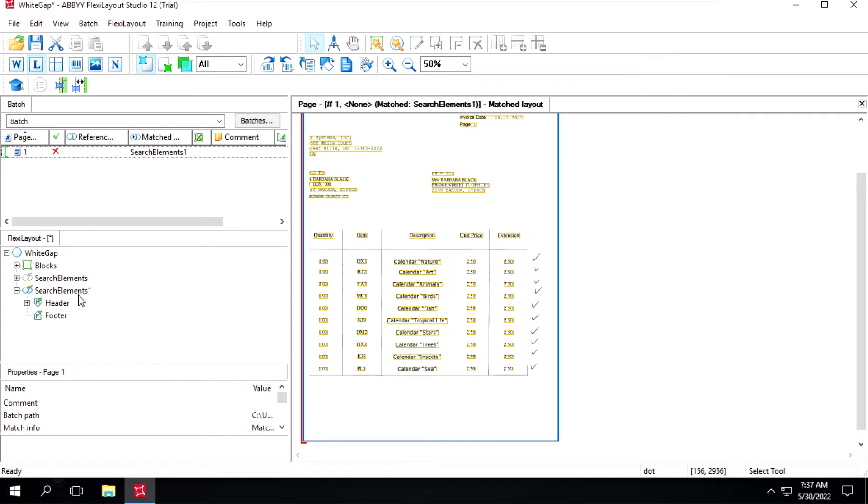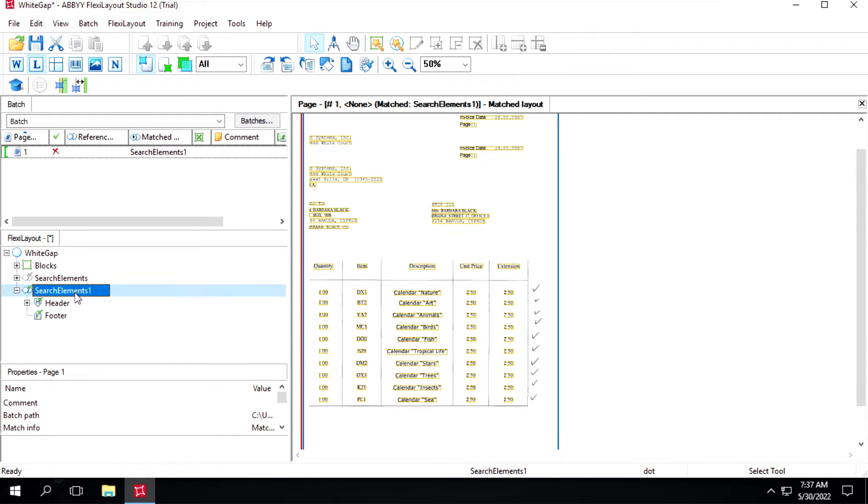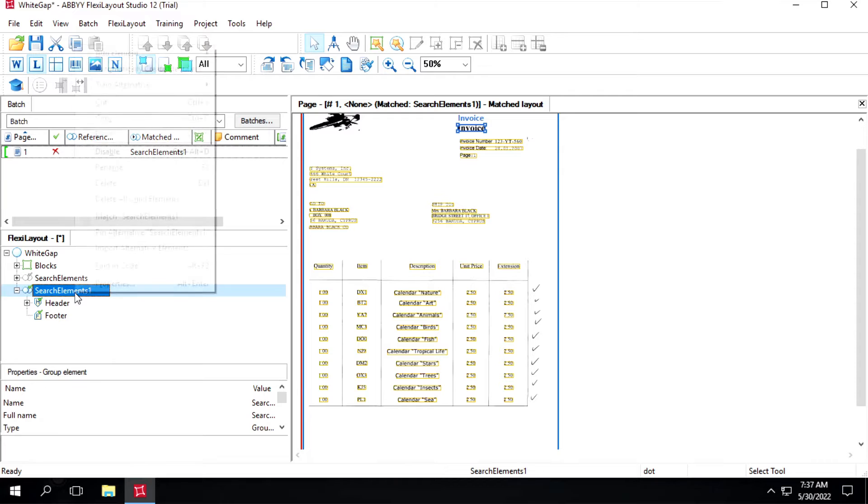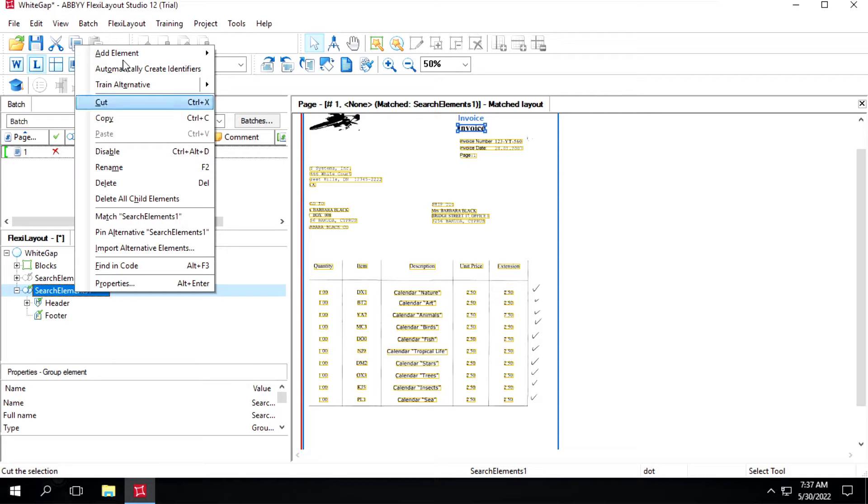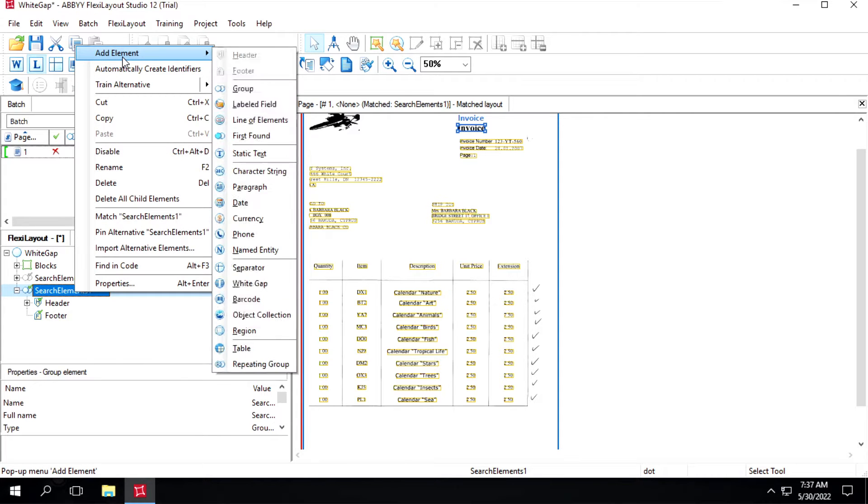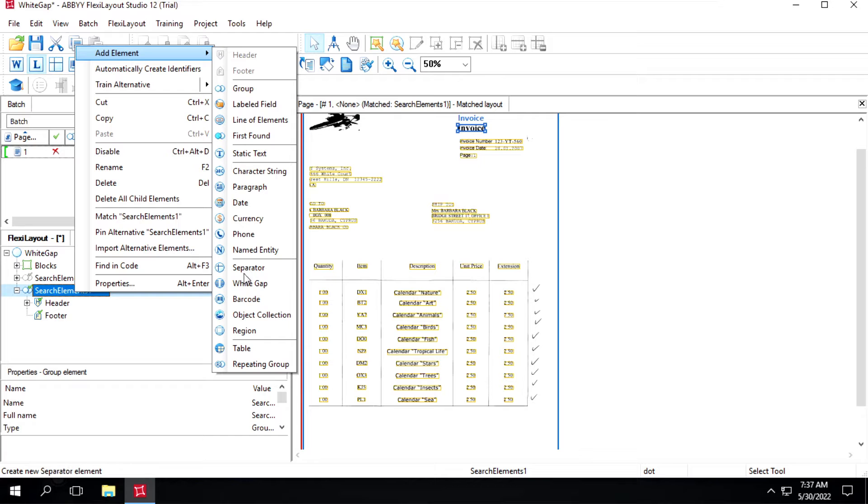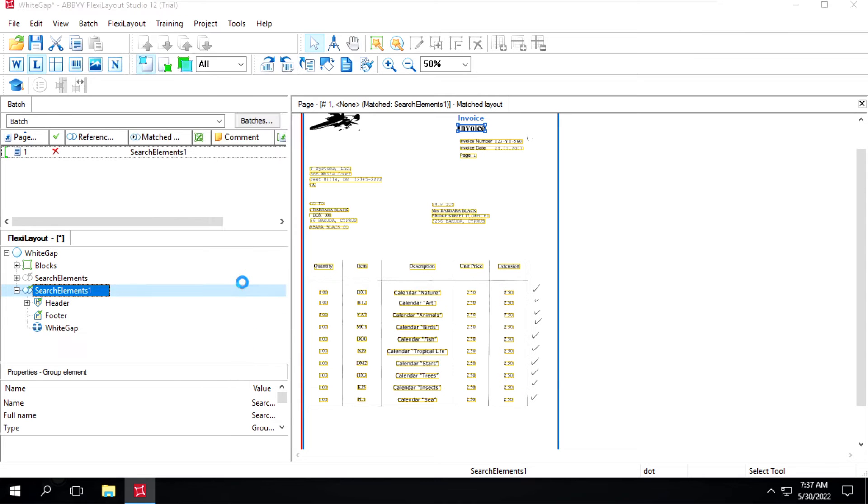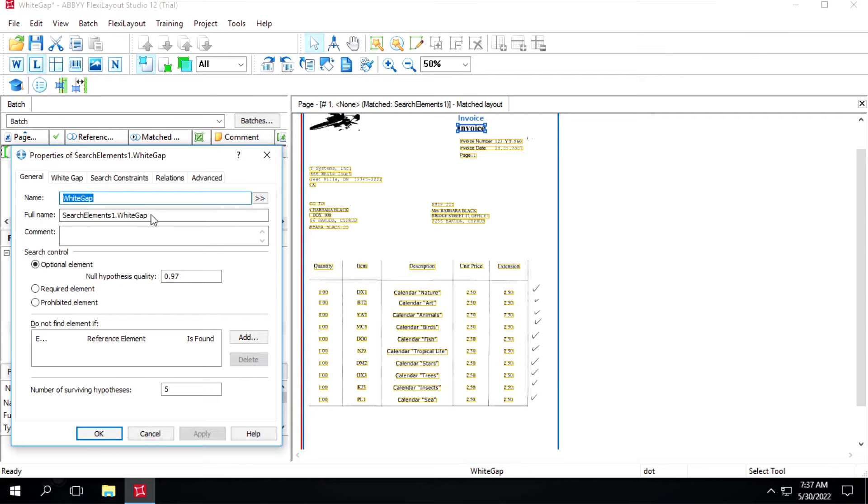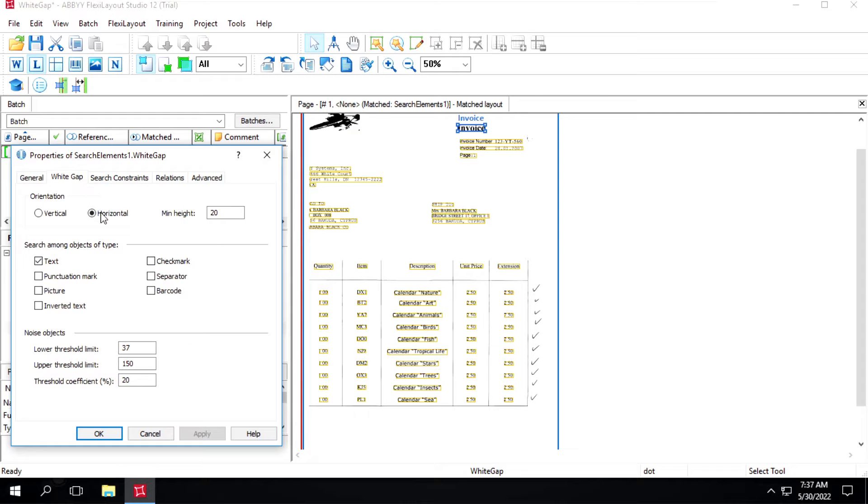We'll not make any changes in this one. It's already selected horizontal and we'll click on OK.